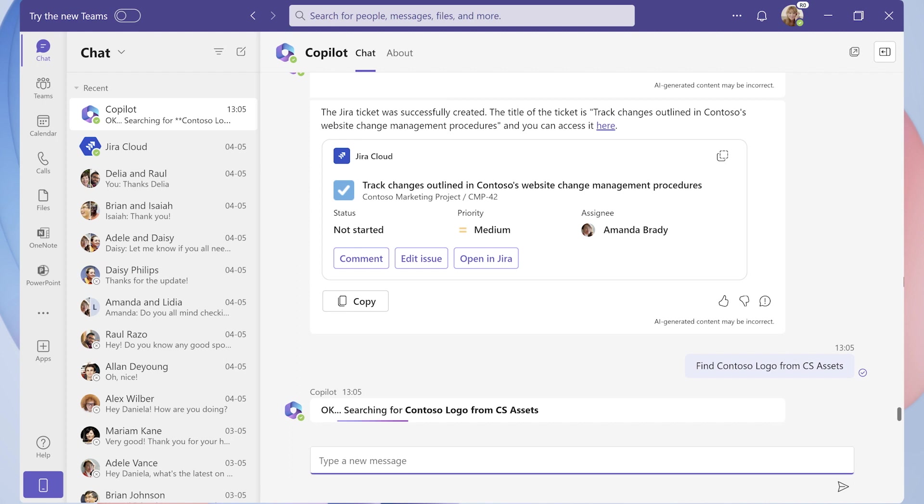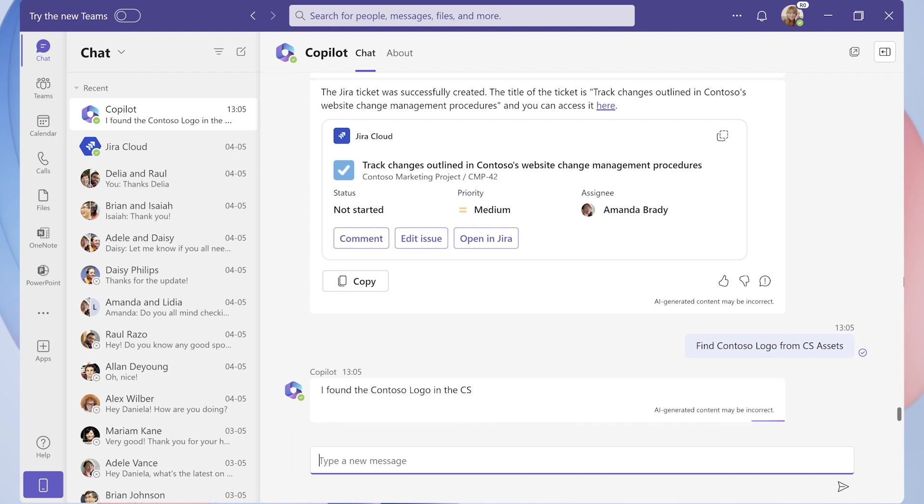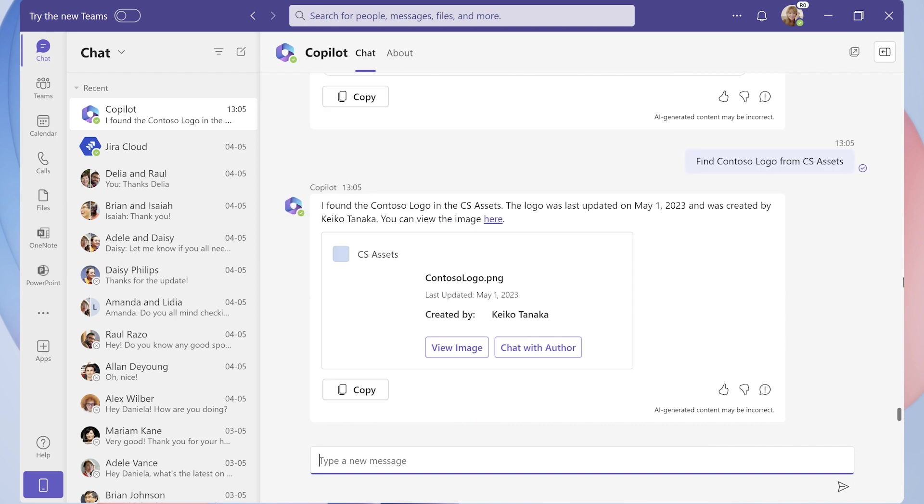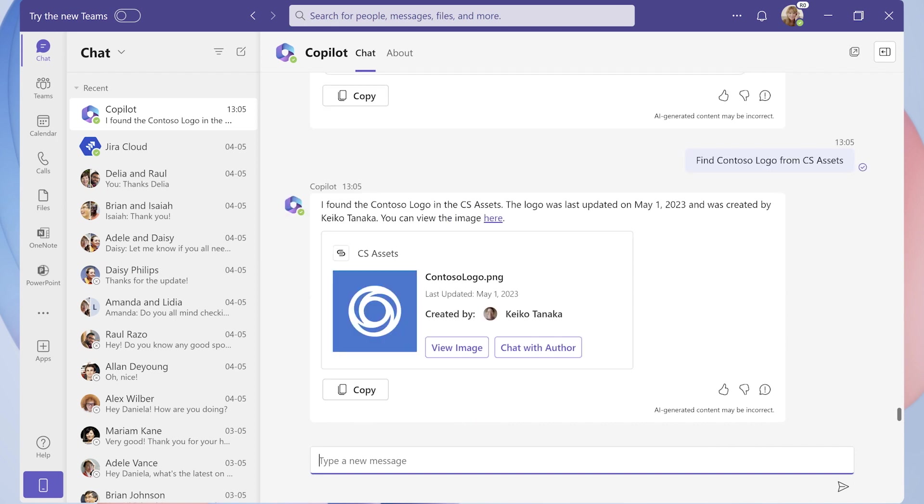Using some precise language in the prompt, for example, the name of the asset catalog increases the fidelity of Copilot's response. When we've confirmed that Copilot has retrieved the right branding asset from this line of business tool, it's just a matter of telling Copilot to update the JIRA ticket with the Contoso logo for reference.